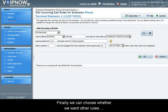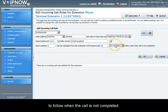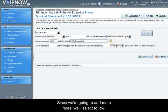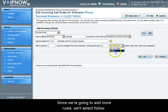Finally, we can choose whether we want other rules to follow when the call is not completed. Since we're going to add more rules, we'll select follow.